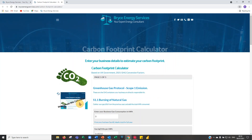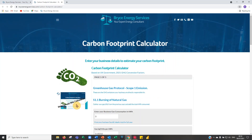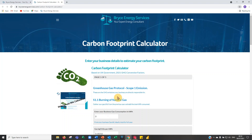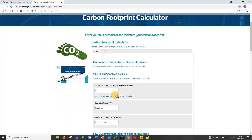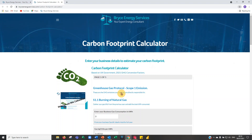This takes you to our carbon footprint calculator. It is five pages but it should only take about five minutes. I'll work through an example for the benefit of this recording.